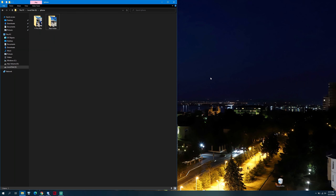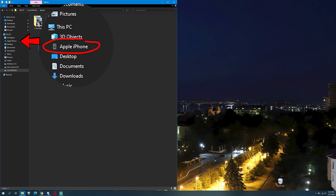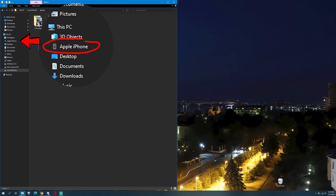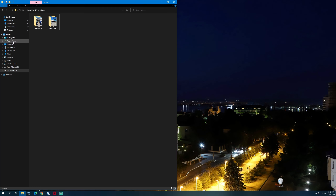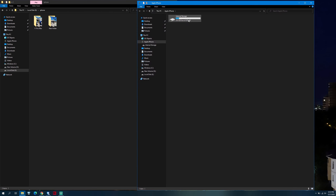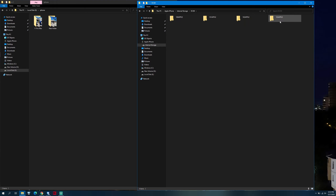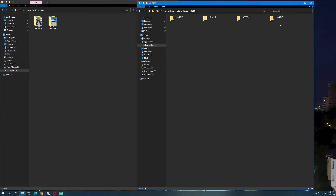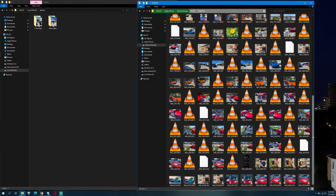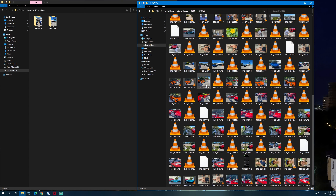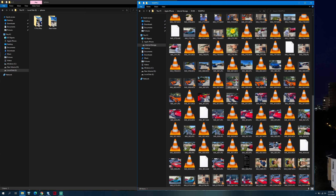Click on Settings, go to Photos. Now you need to scroll all the way down until you can select Automatic. Connect the iPhone to the USB port on your PC. Apple iPhone will appear in the Explorer under This PC. Right-click on it and open it in a new window. Double-click on Internal Storage, now on DCIM. And now you need to open the last Apple folder in order to find your current photos and videos.